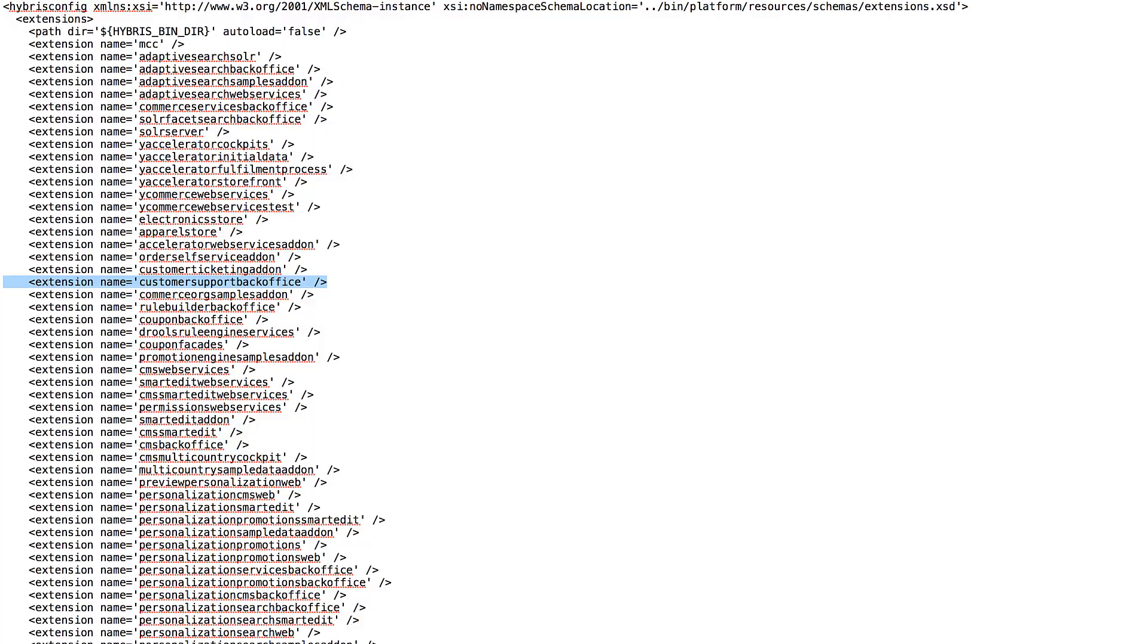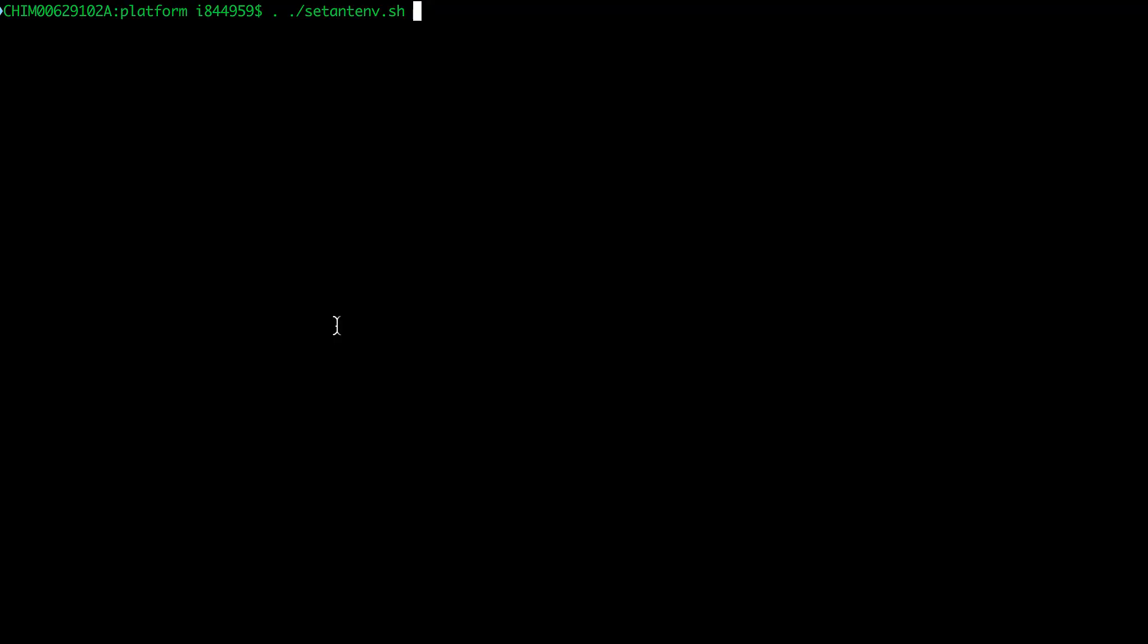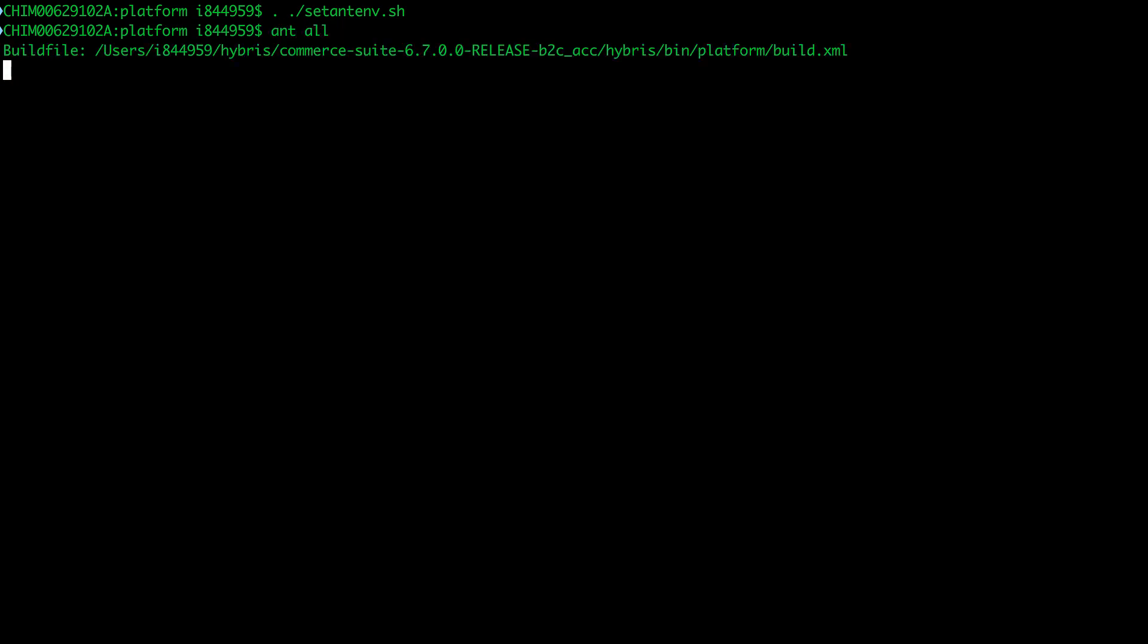After that, you open a terminal, go to Hybris Platform folder, and type setantenv, then ant all to build your system.